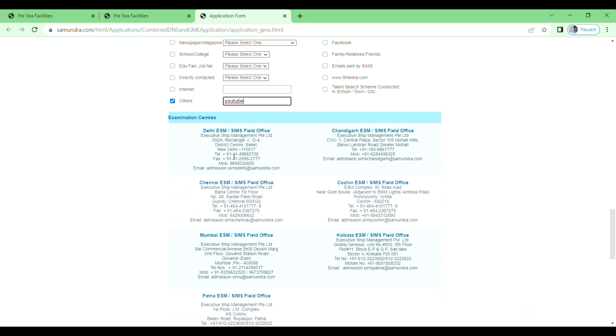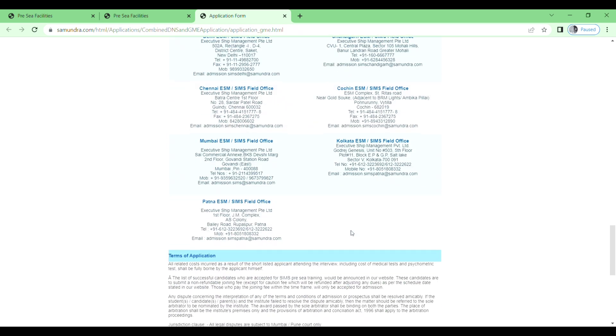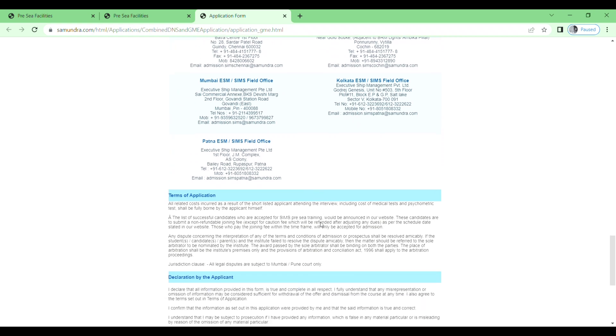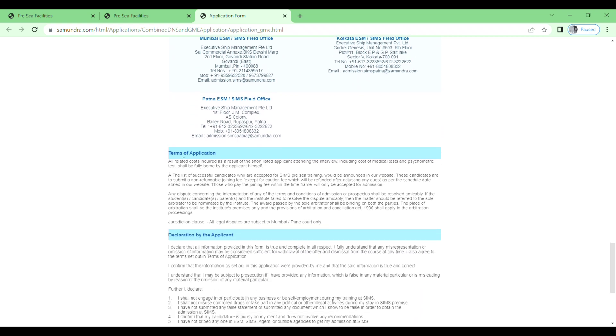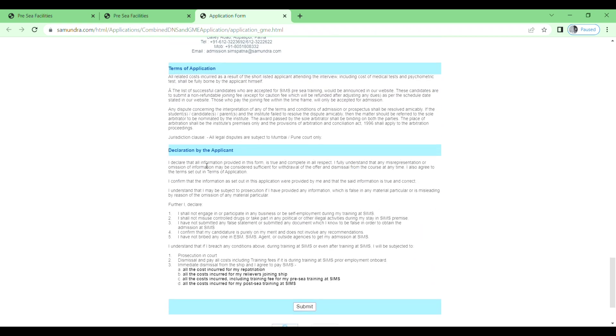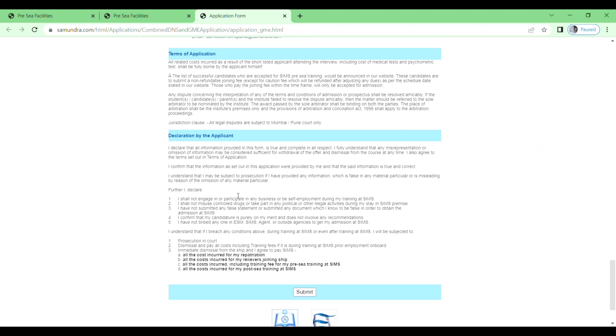Next, examination center. You will see the address of the examination center: Delhi, Chandigarh, Chennai, Kochi, Mumbai, Kolkata, and Patna. And terms of the applications. Just read this one and then declaration by the applicant.